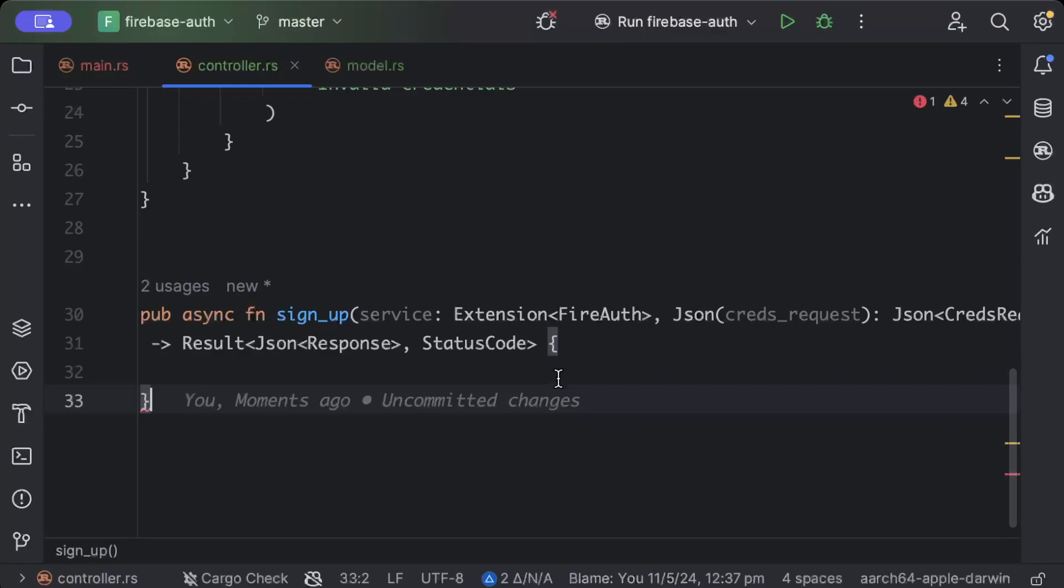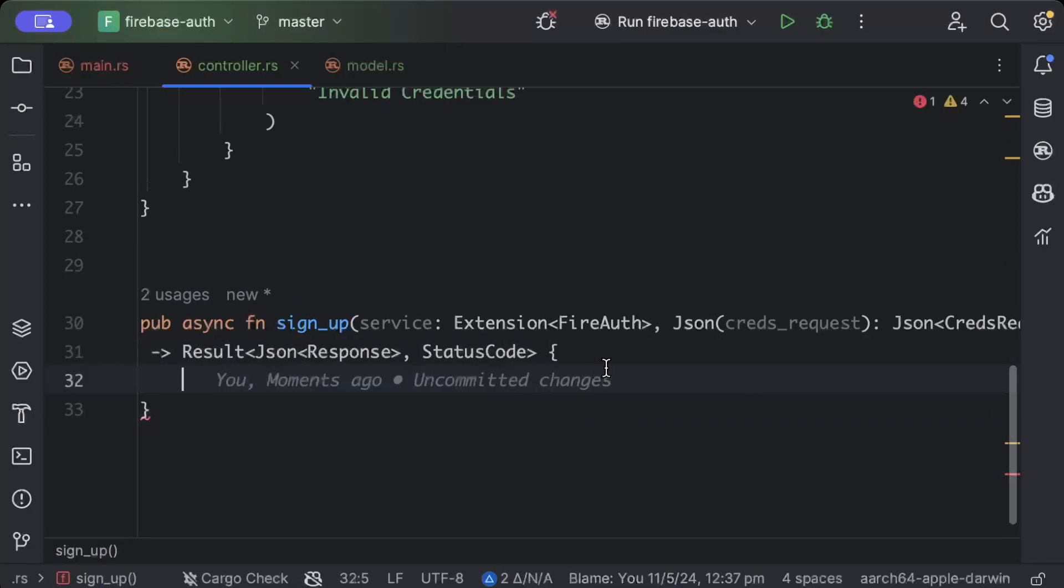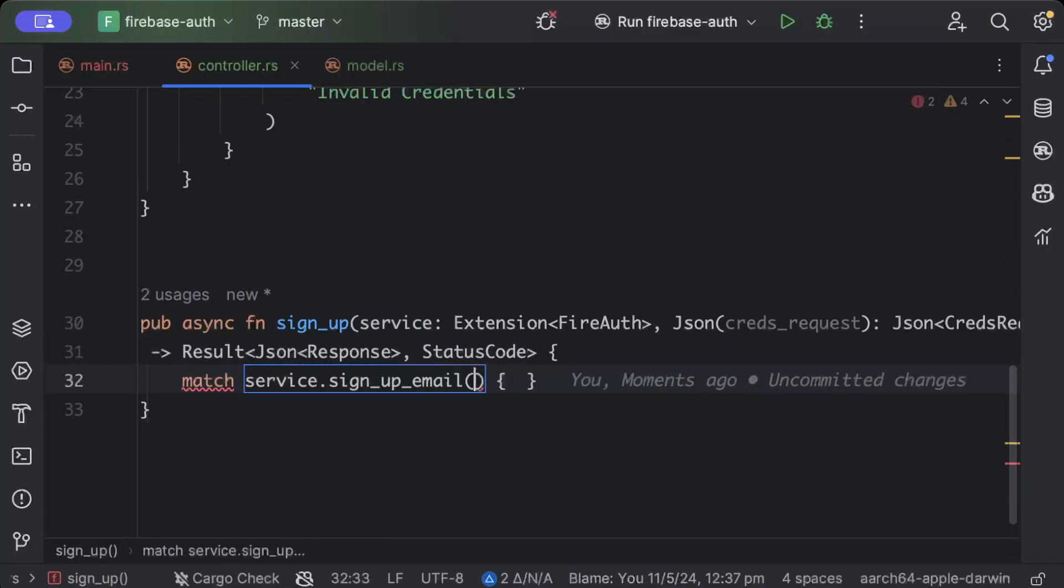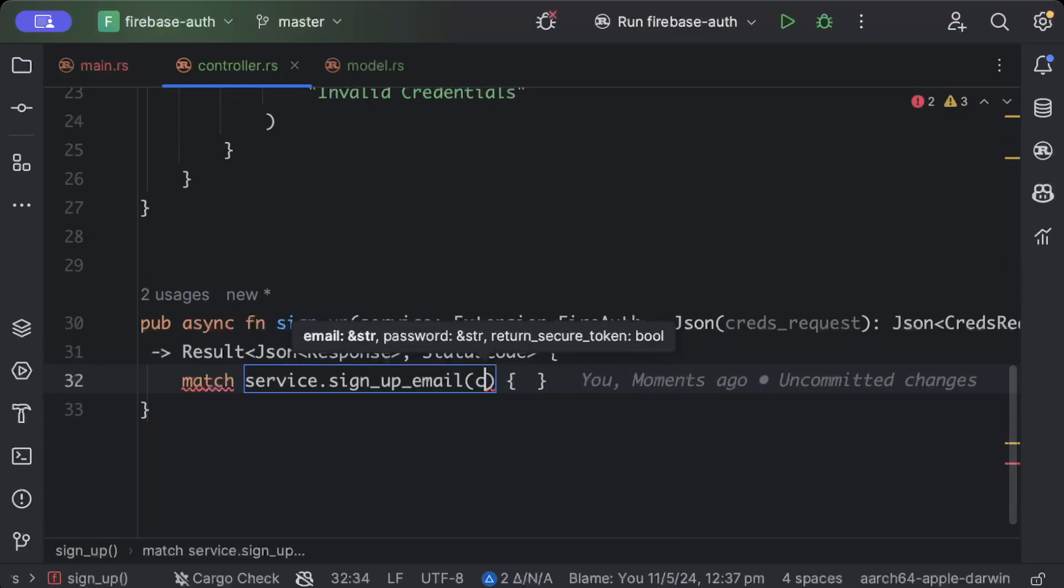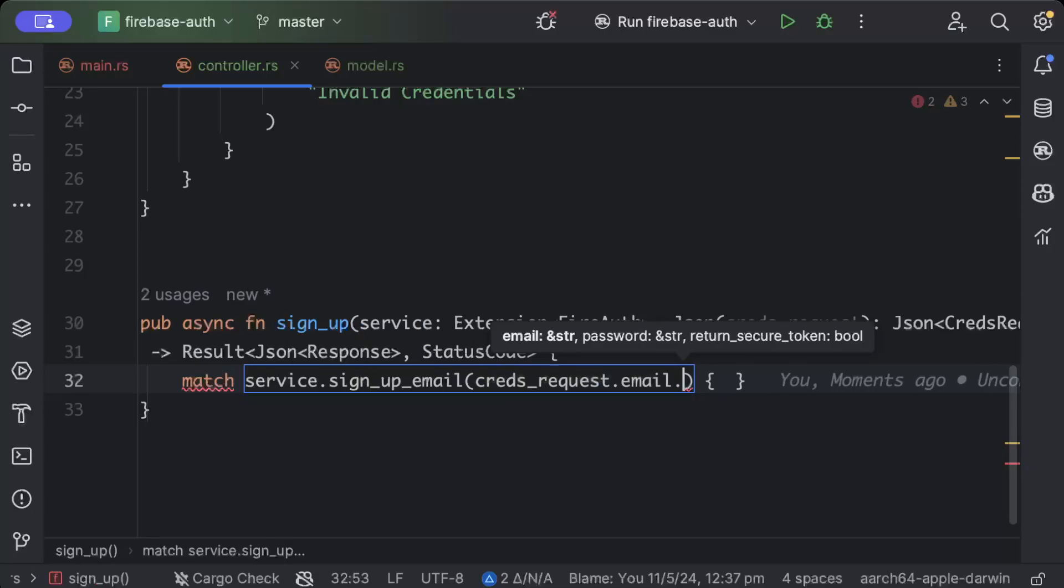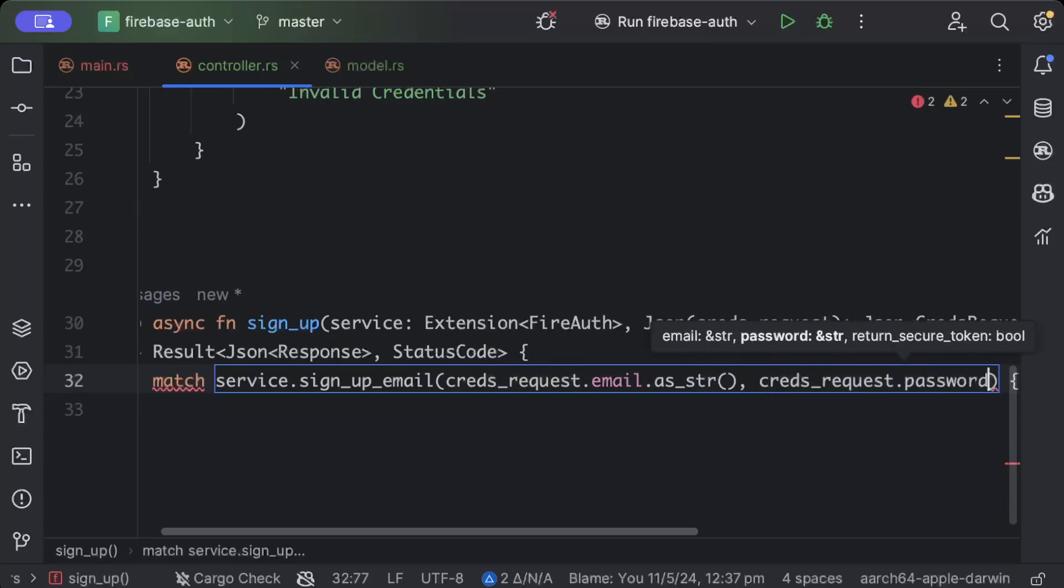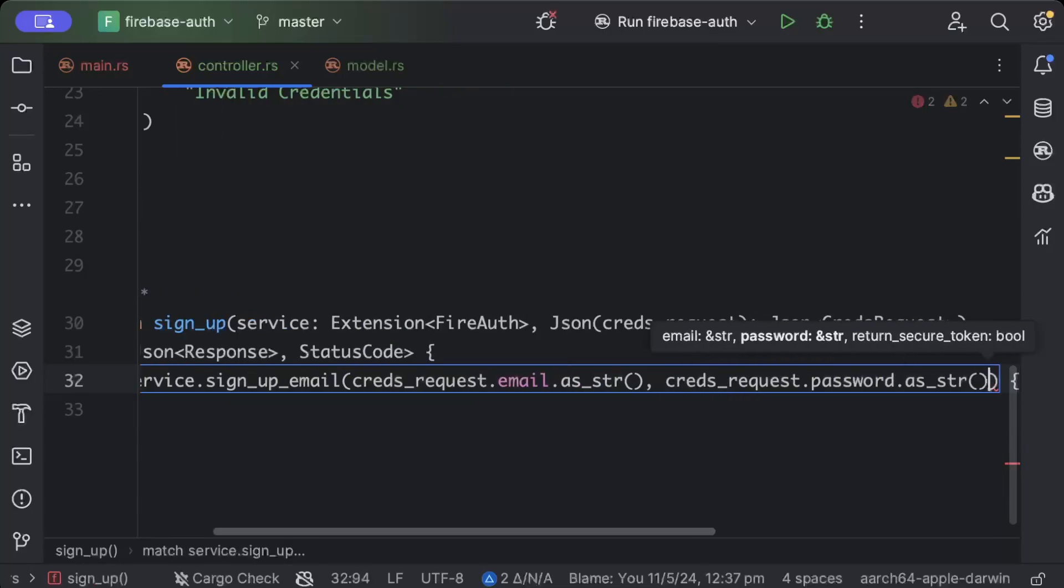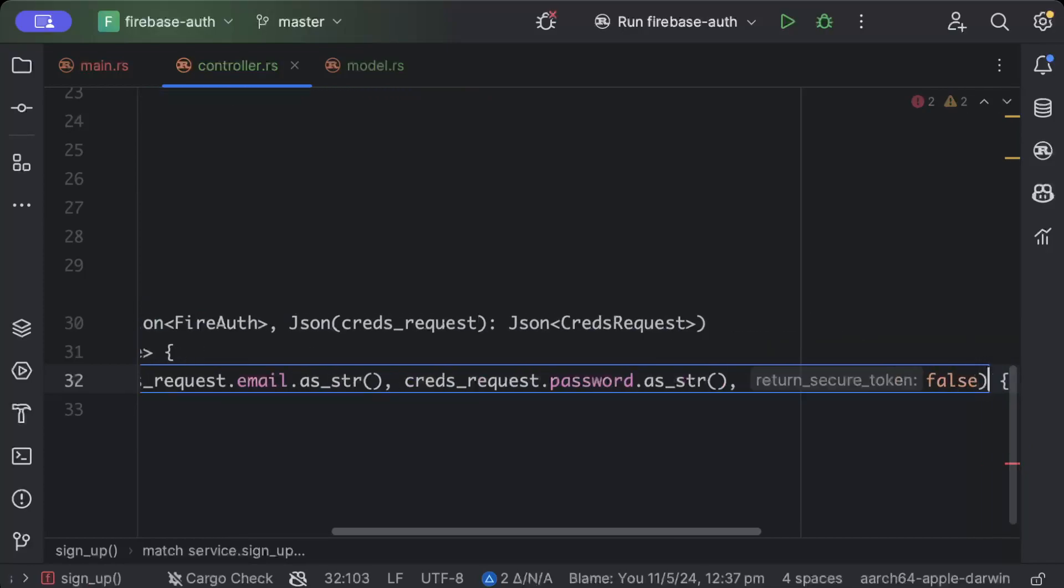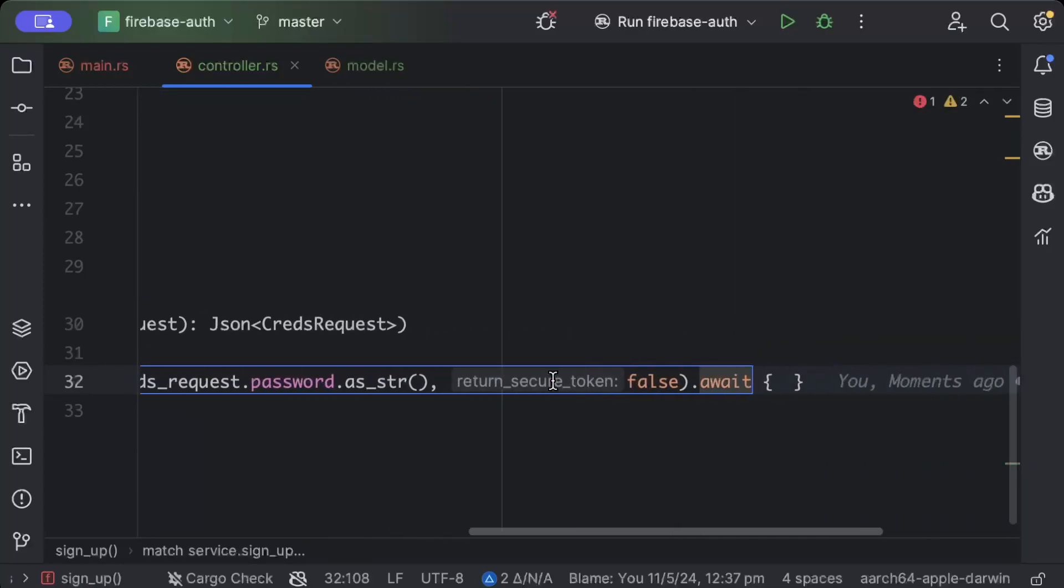Now let's go ahead and do our sign up. So while sign up we will quickly say match service dot sign up email to register our user, and we'll just pass cred dot request dot email as str, cred request password as str, and here we don't need the token. And we'll just do await.